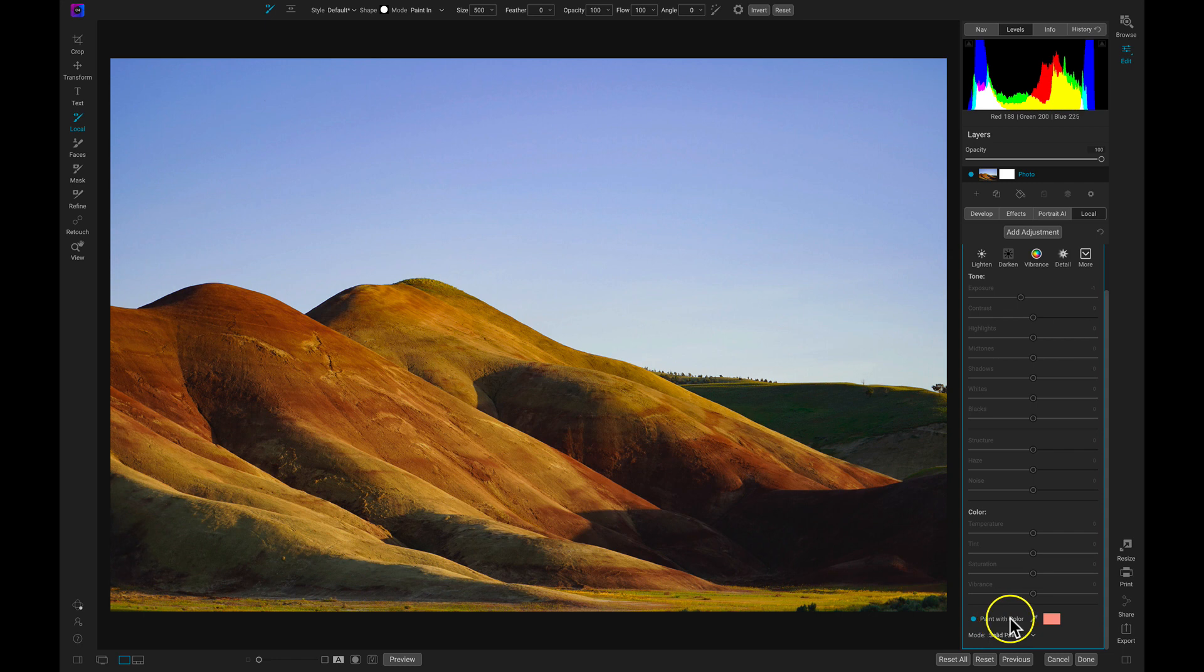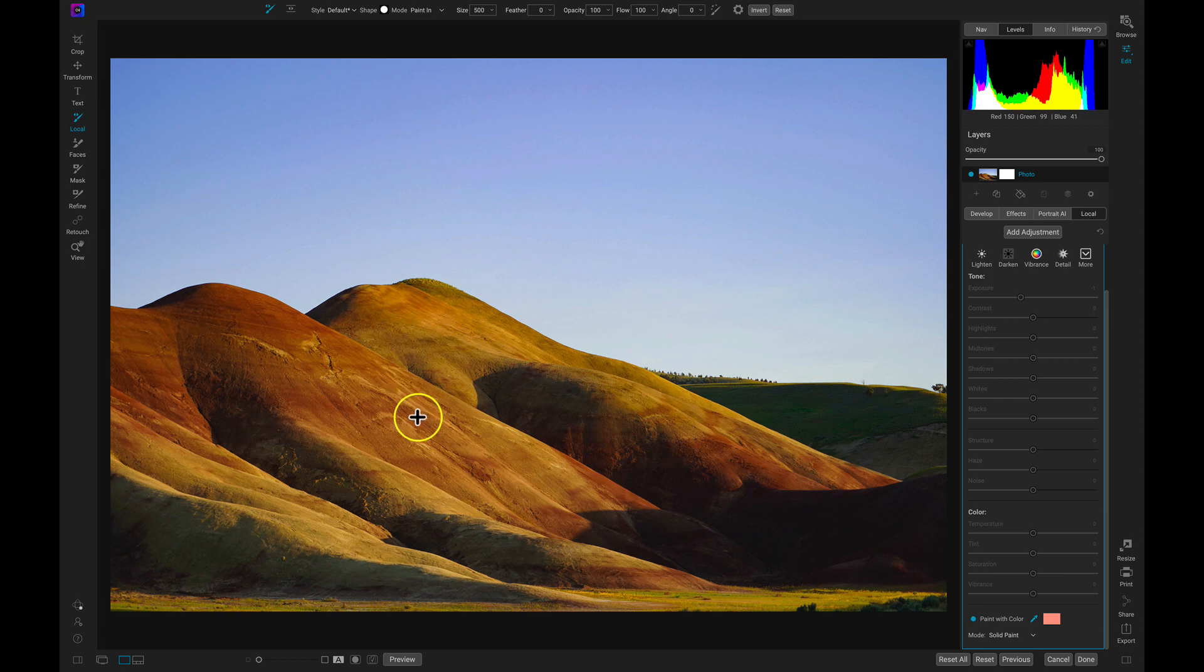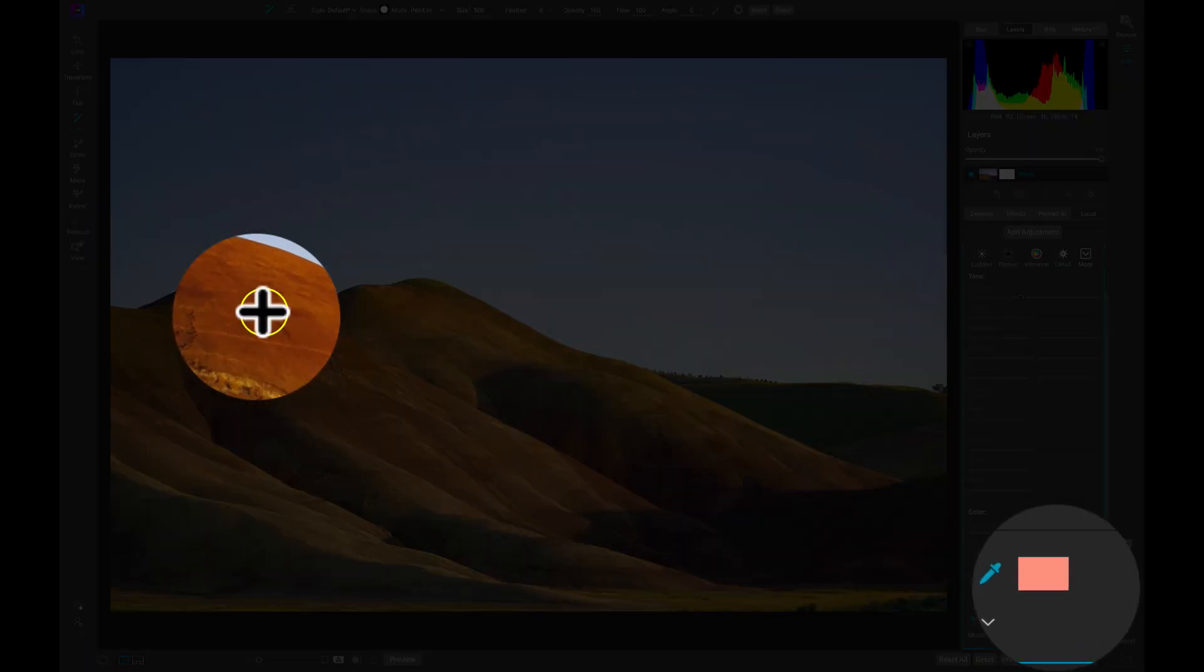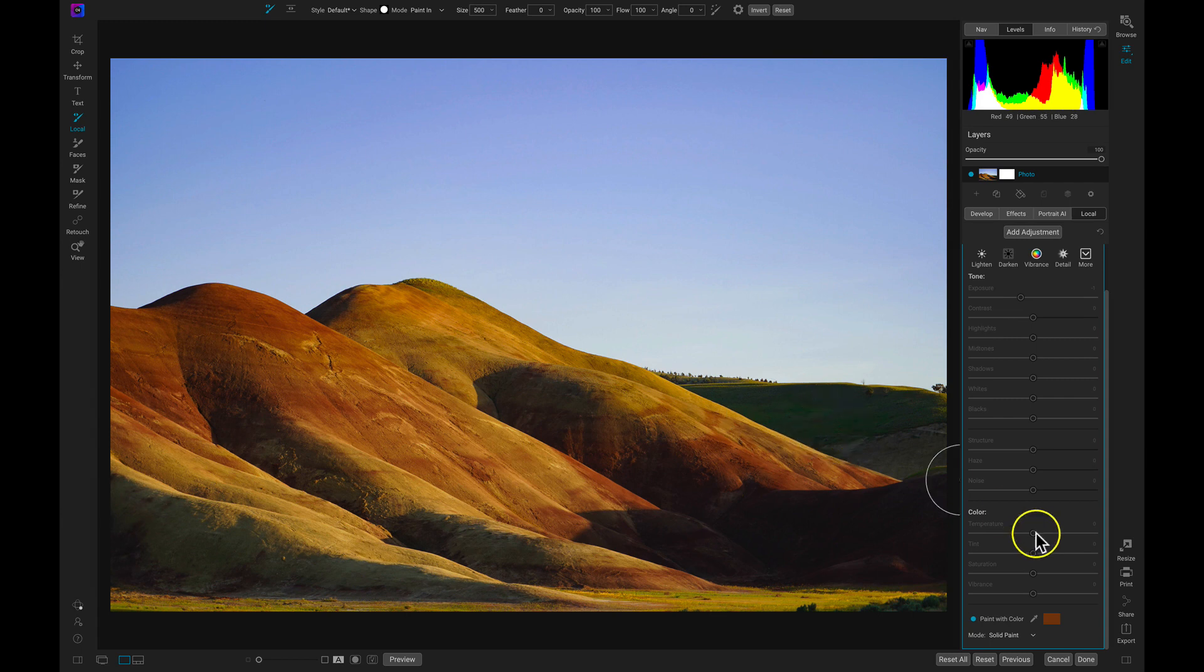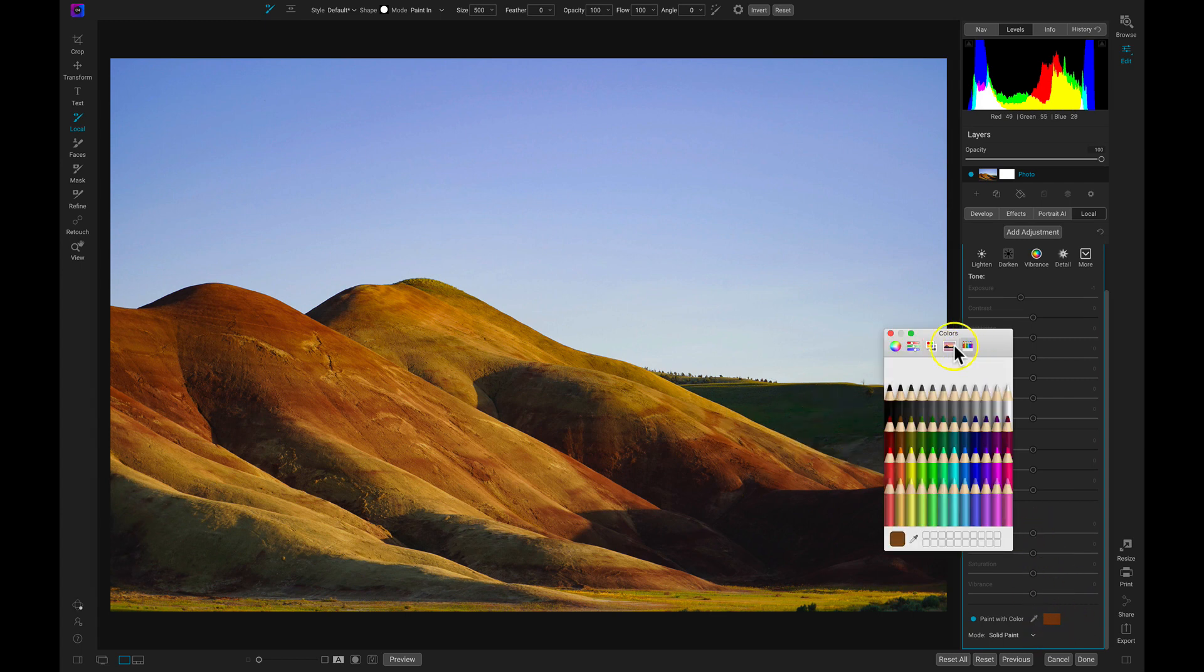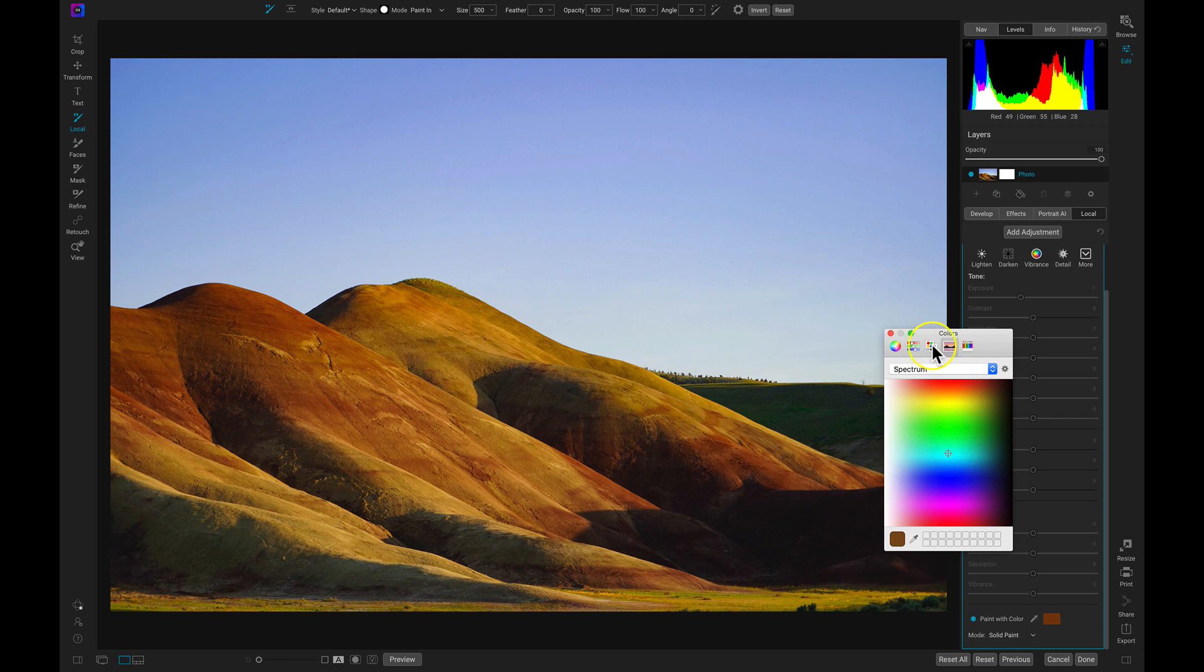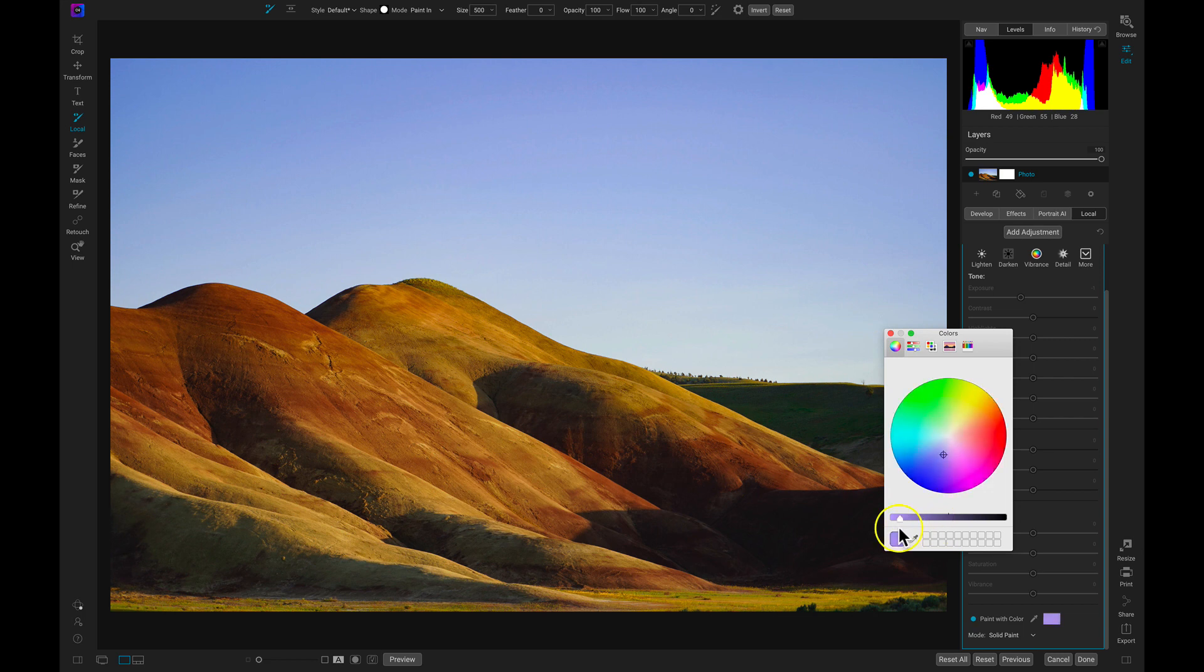Now that we've enabled the paint with color option, let's choose a color to paint with. There's a few different ways we can choose a color. The first way is to select this color dropper tool and we can choose a color directly from our photo. Or we can head into this rectangle and we can use these different tabs to choose specific colors.